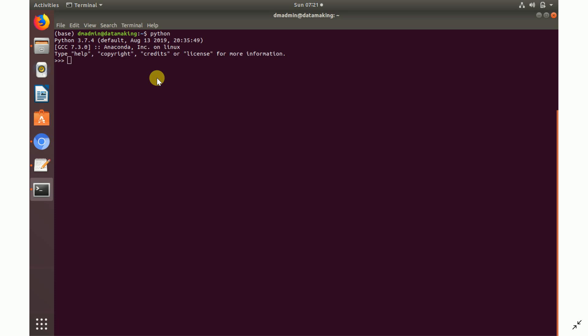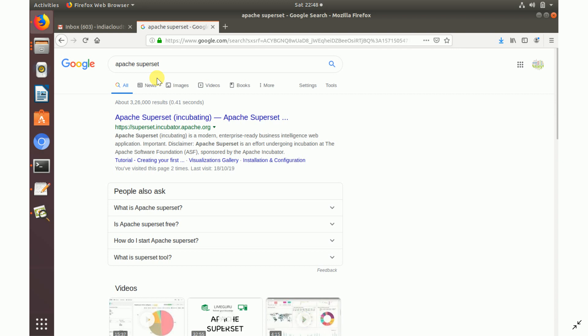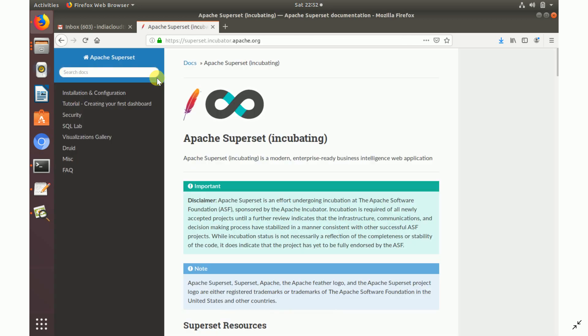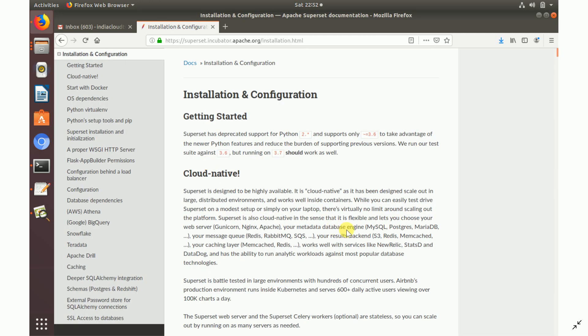Python installation is done. Now we'll start with the very important component called Superset — the visualization framework. To install it, go to Google and type 'Apache Superset'. It's an incubating project recently added to the Apache Foundation. The first link will come up — open it and click on the Installation and Configuration link.